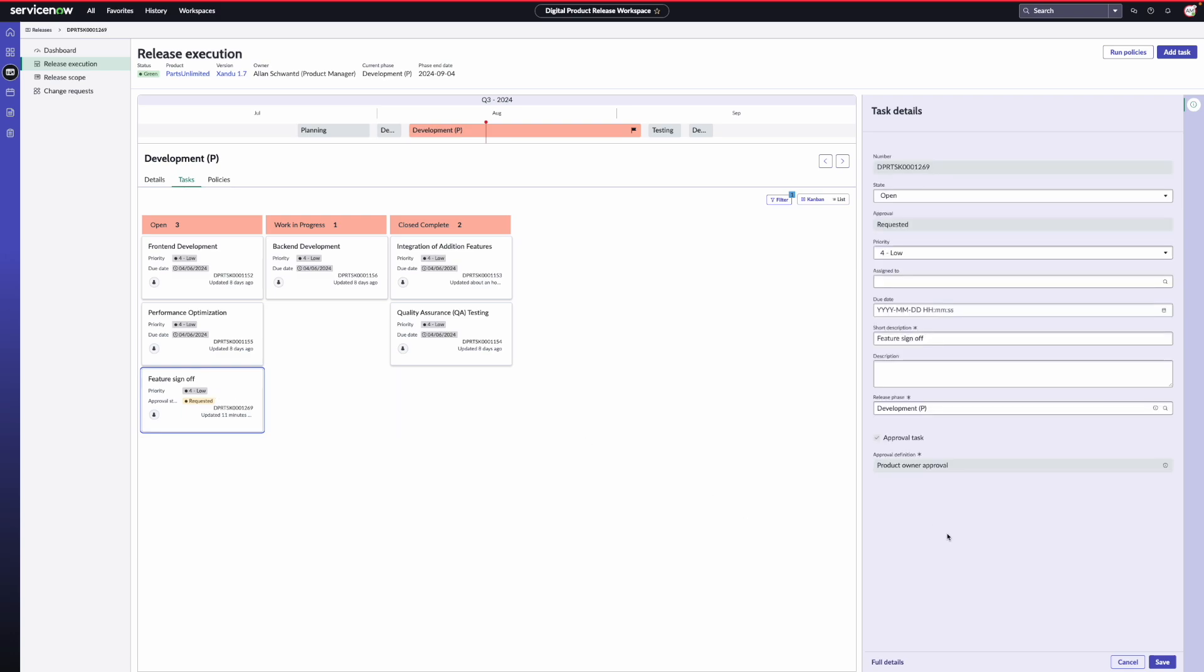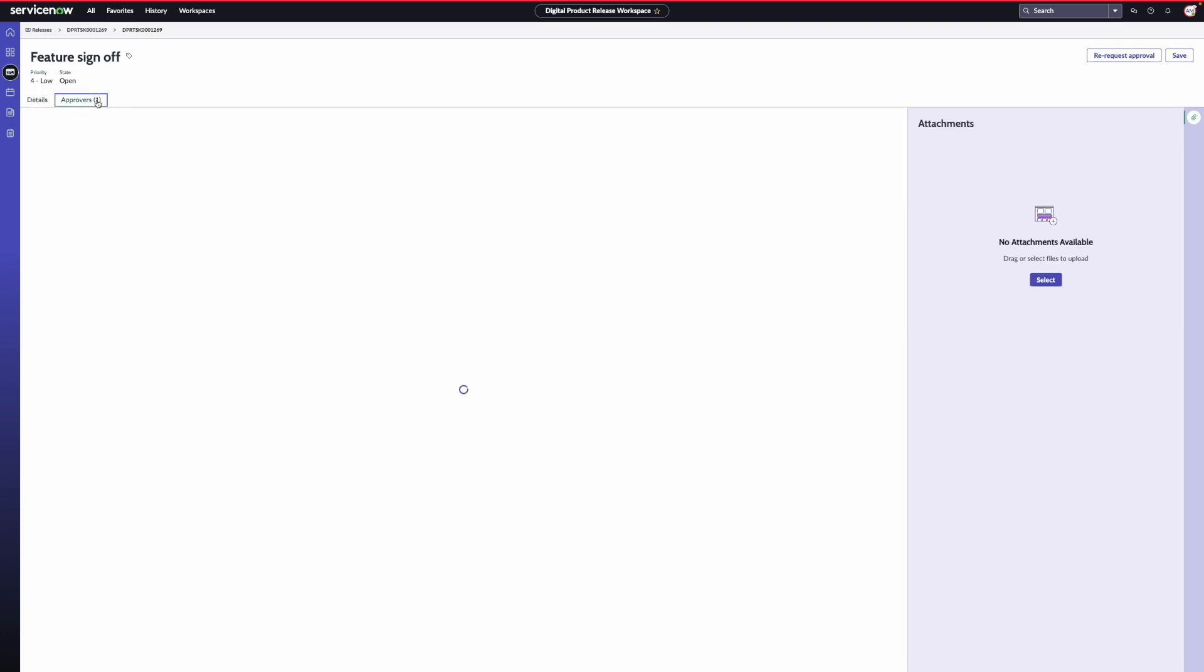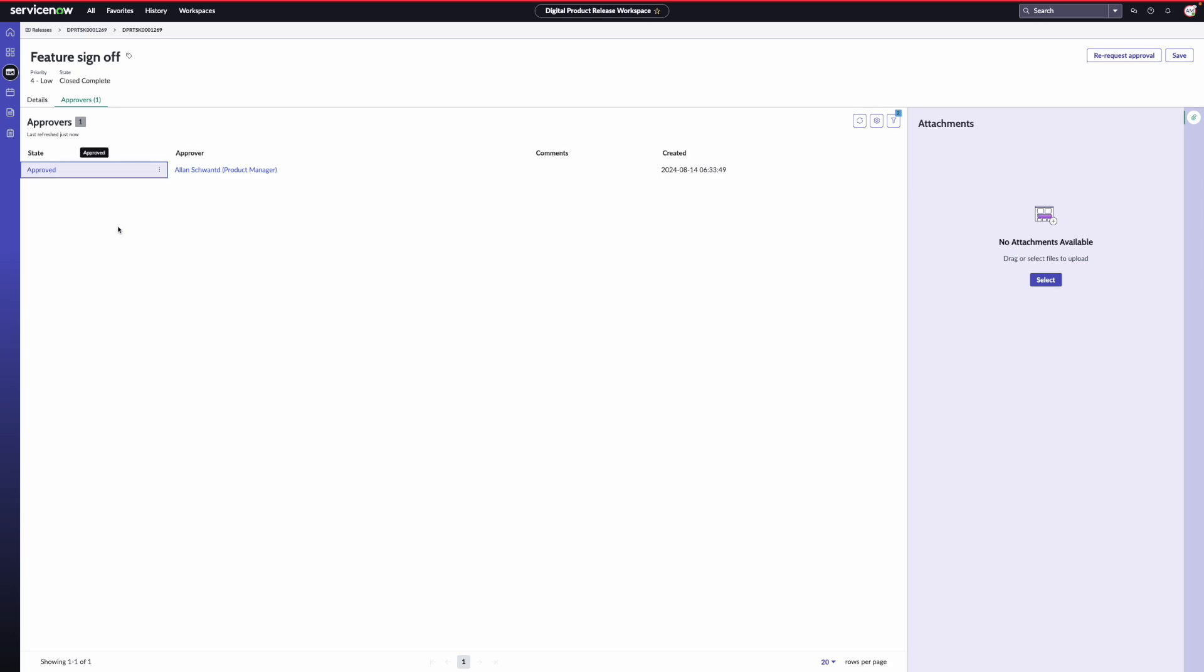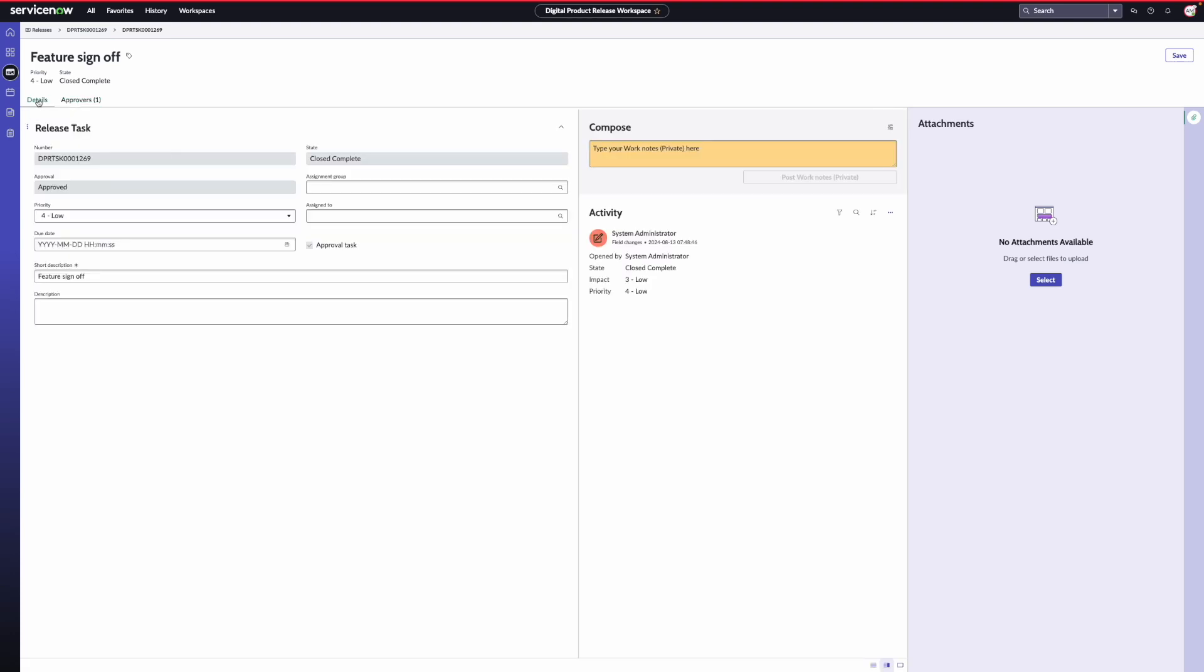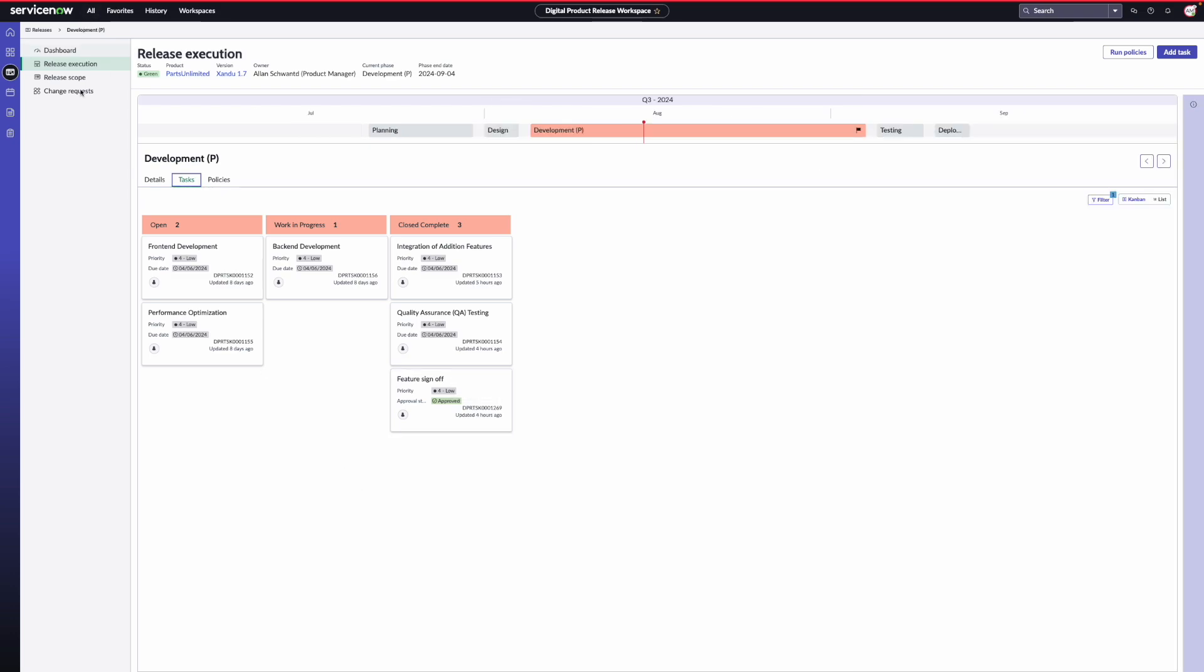For this demo, I'm going to open the full details of the tasks and approve the request. Go to approvals and set it to approved. Now, when I switch back to the details tab, you see that the state of the task is set to closed complete. When I go back to the release execution page, you see that the task has moved to the closed complete lane as well.